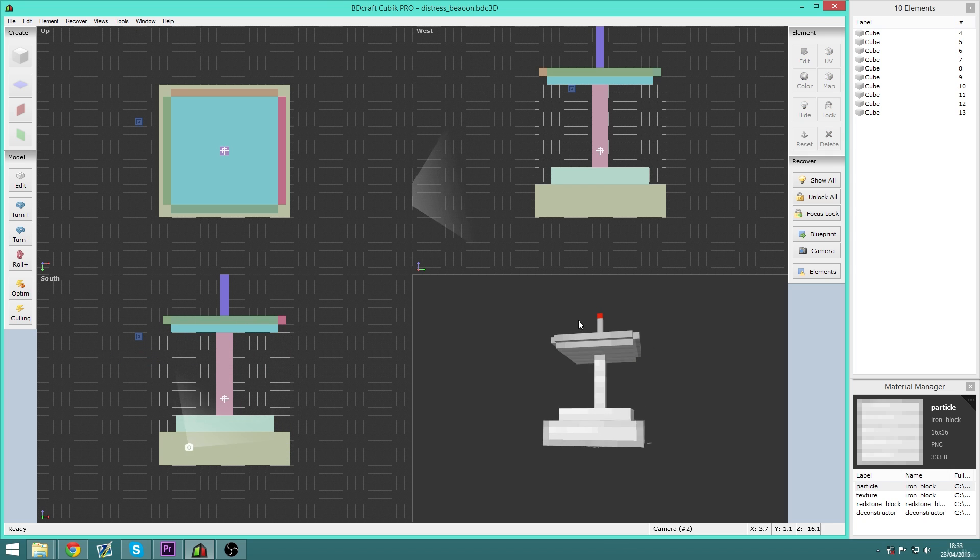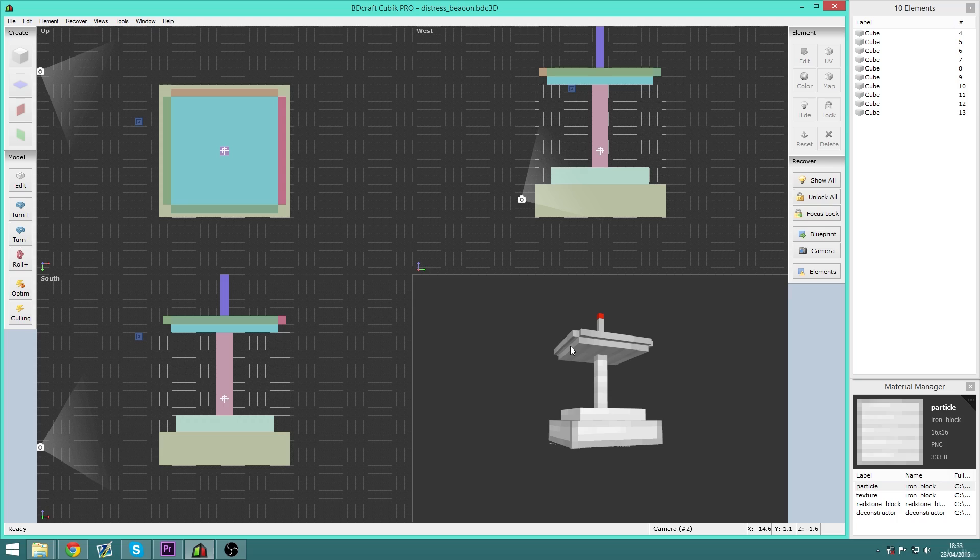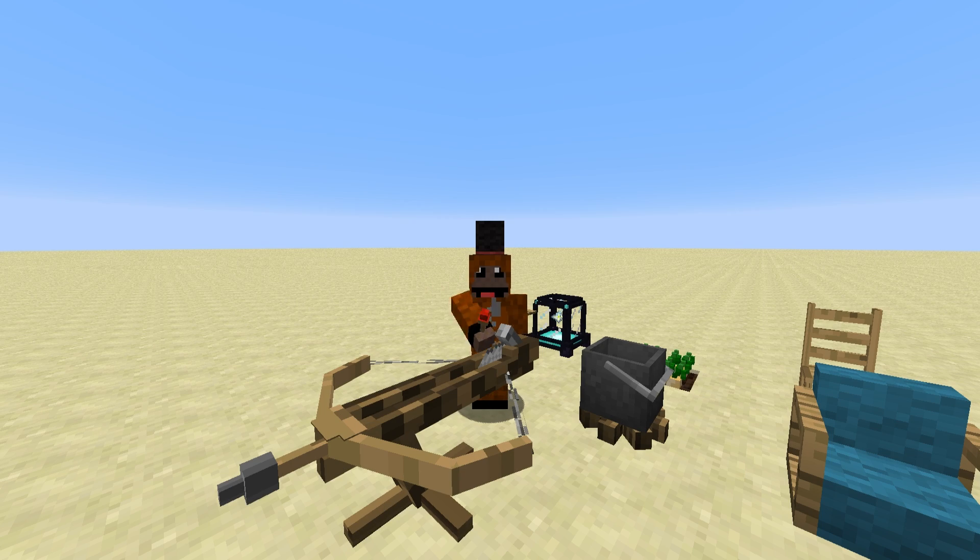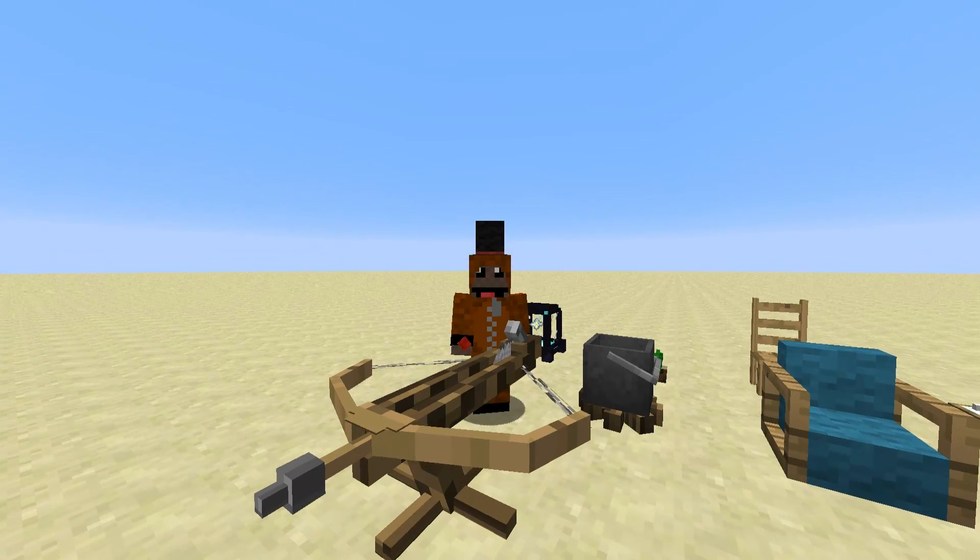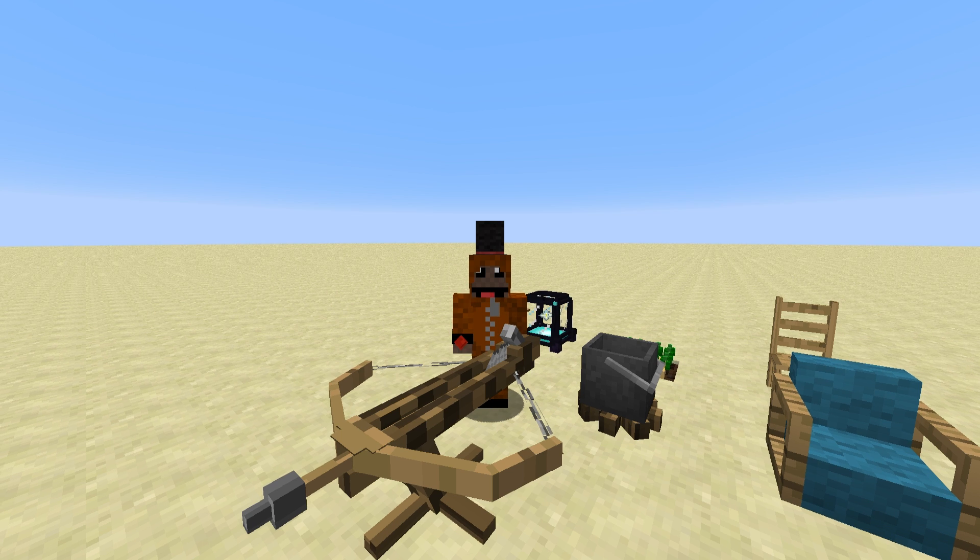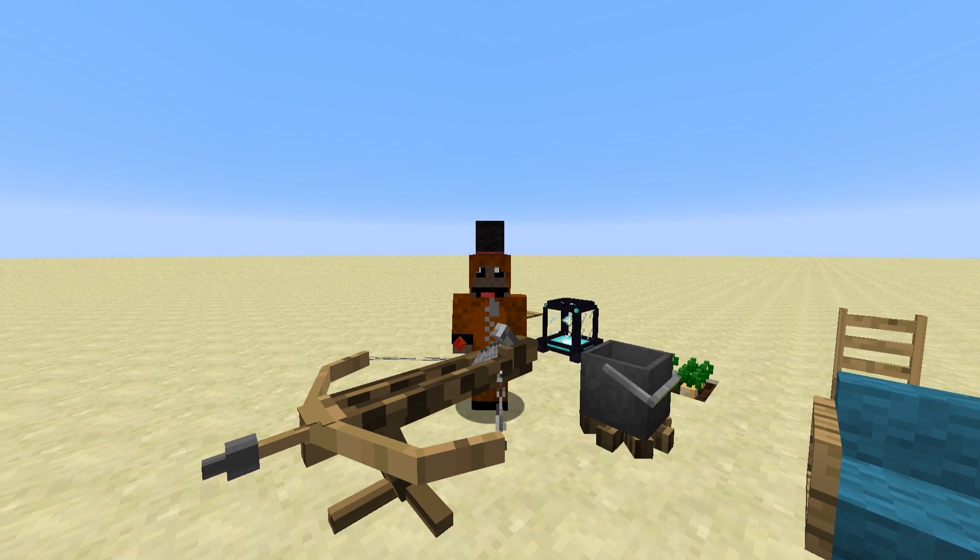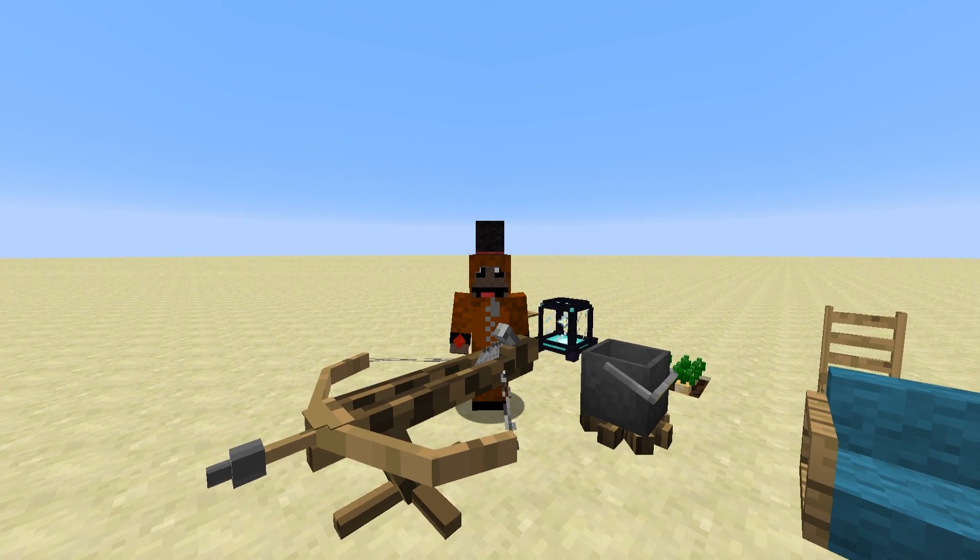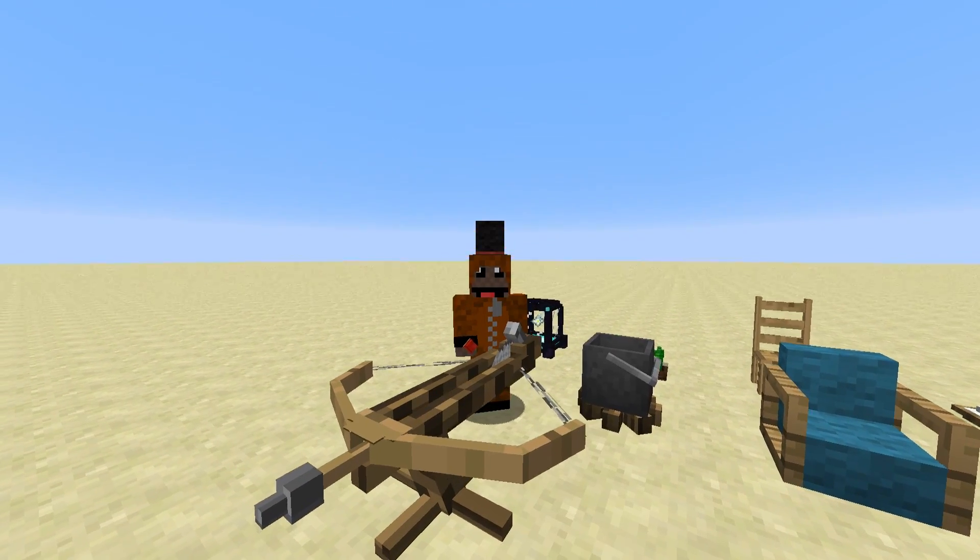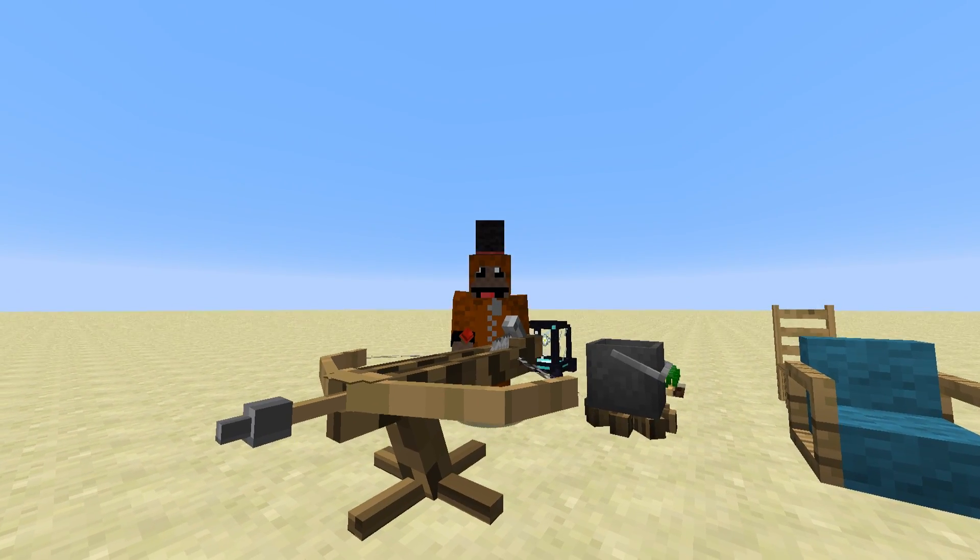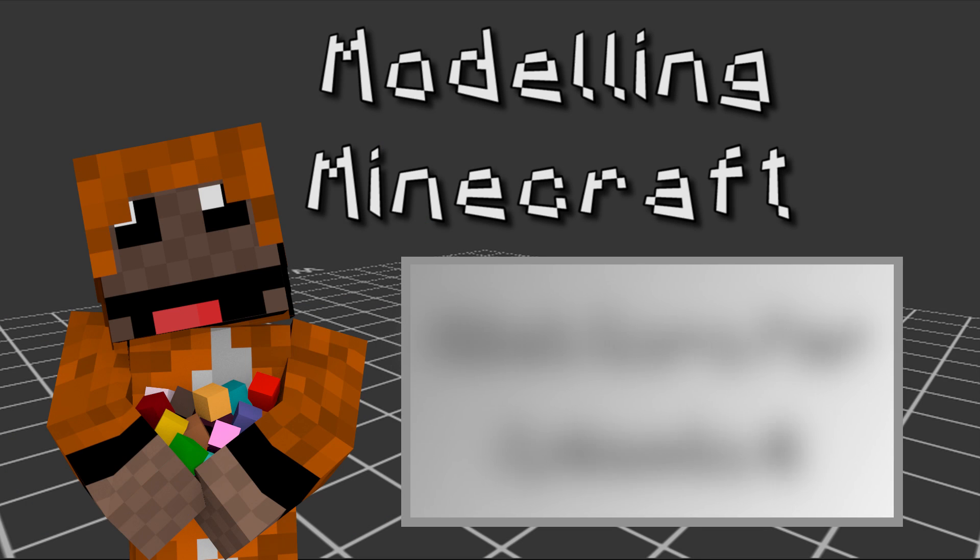In the next episode we'll take a look at setting up our own resource pack and actually starting to make our own block models. But until then, let me know what you think of this series so far, and I'll see you in the next one. Bye for now.